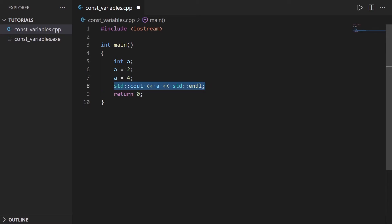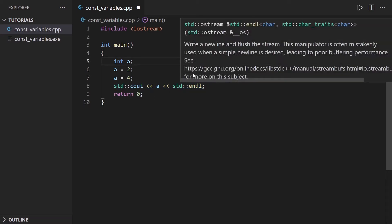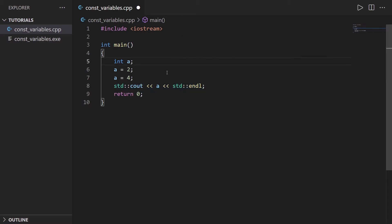But now, coming to constant variables, what if you want to create a variable that can't be modified after being initialized?